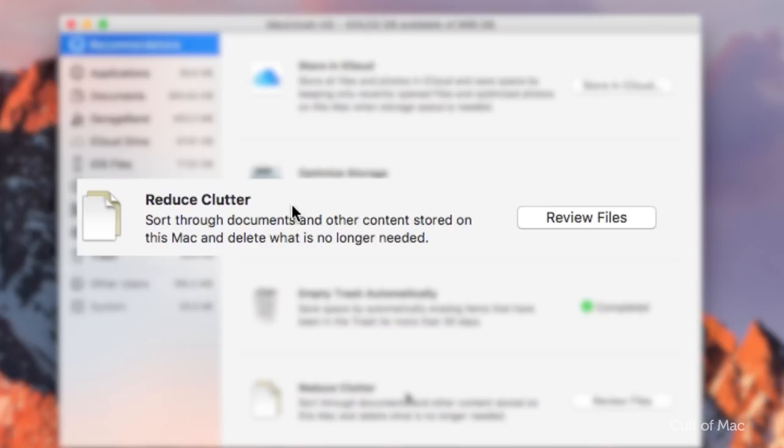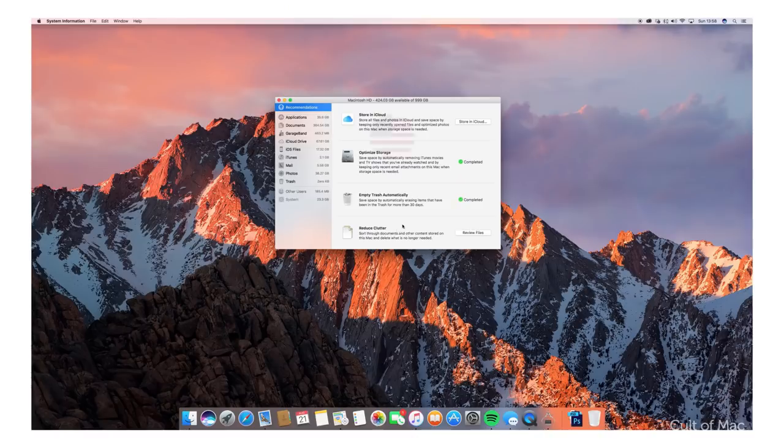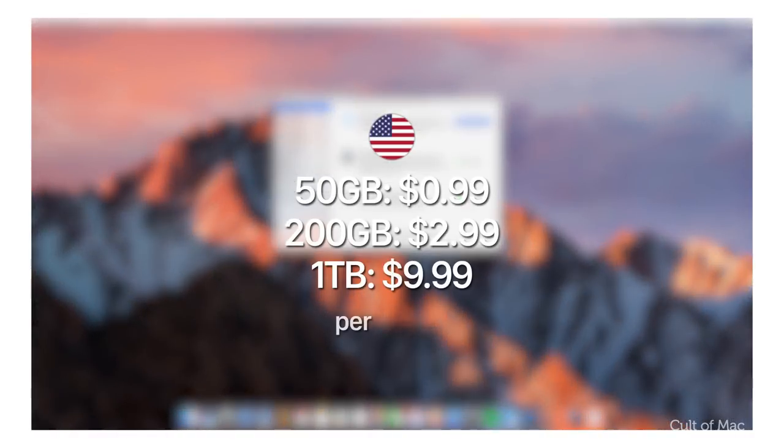Store in iCloud only makes sense if you're willing to pay or already paying Apple for extra iCloud storage, since the five gigabytes that the company gives you as a taster will vanish in no time.